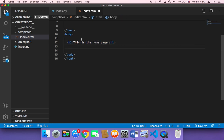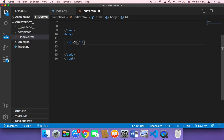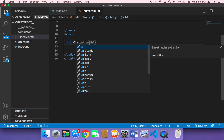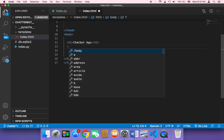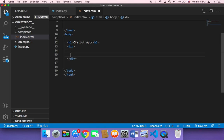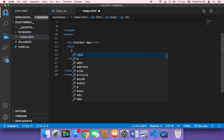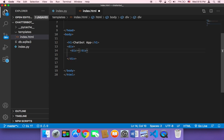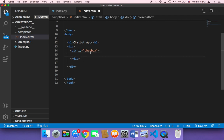I'm going to leave this h1 and label it 'chatbot'. Then I'm going to create a div that will hold the conversation itself — the chatbot chat conversation. Inside that, I'll create another div and give it an ID called 'chatbox', which is going to hold the conversation.